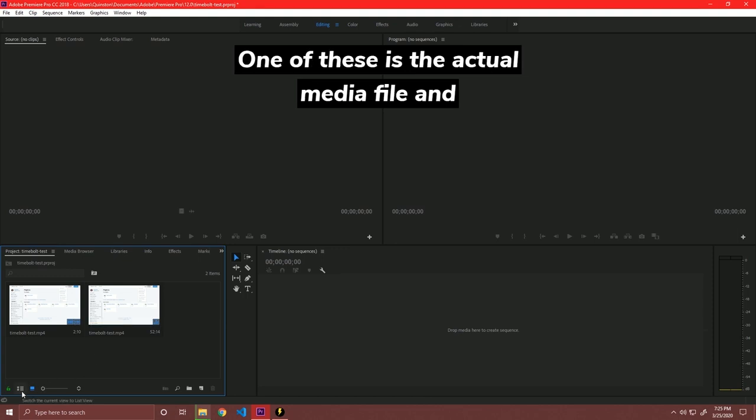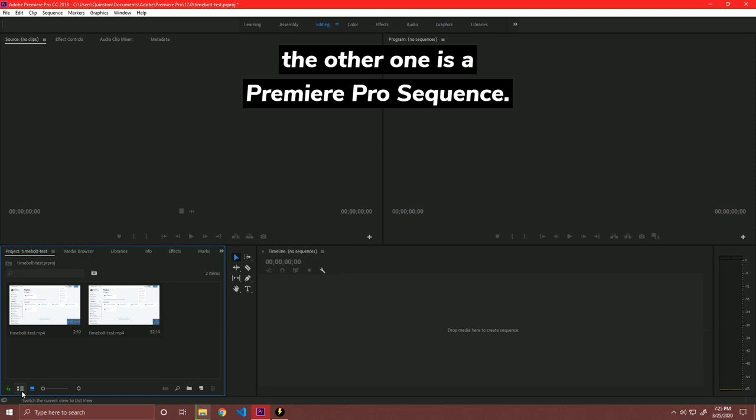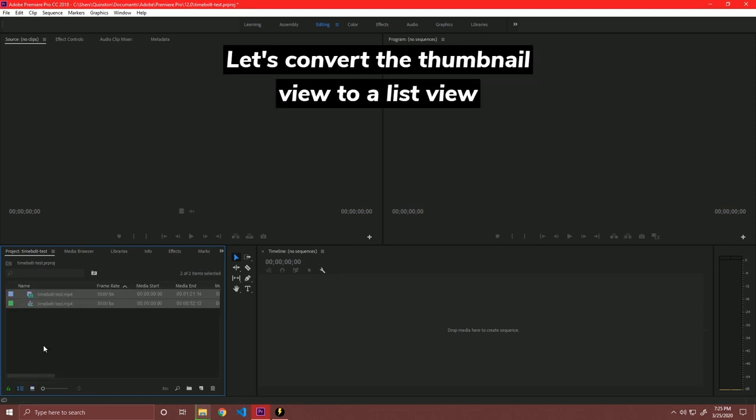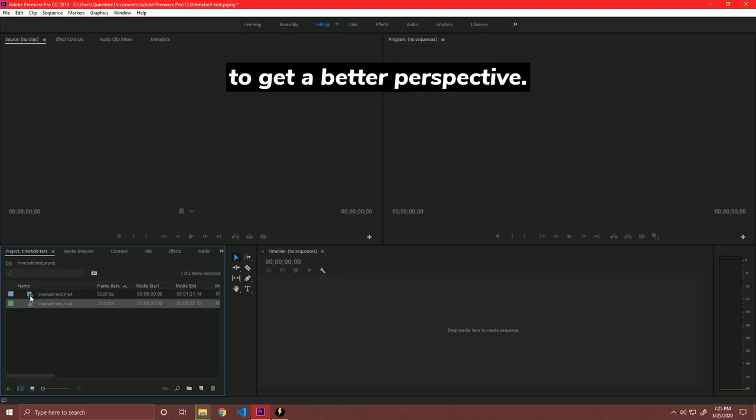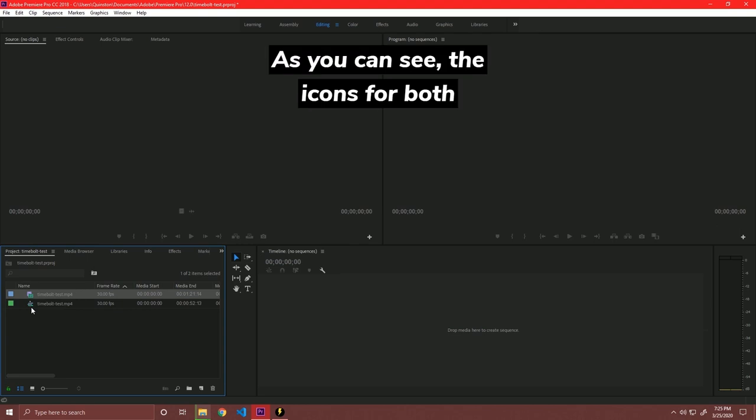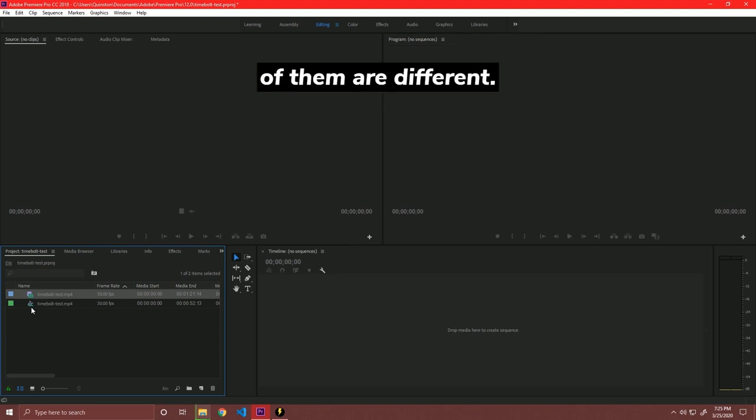One of these is the actual media file and the other is a Premiere Pro sequence. Let's convert the thumbnail view to a list view to get a better perspective. As you can see, the icons for both of them are different.